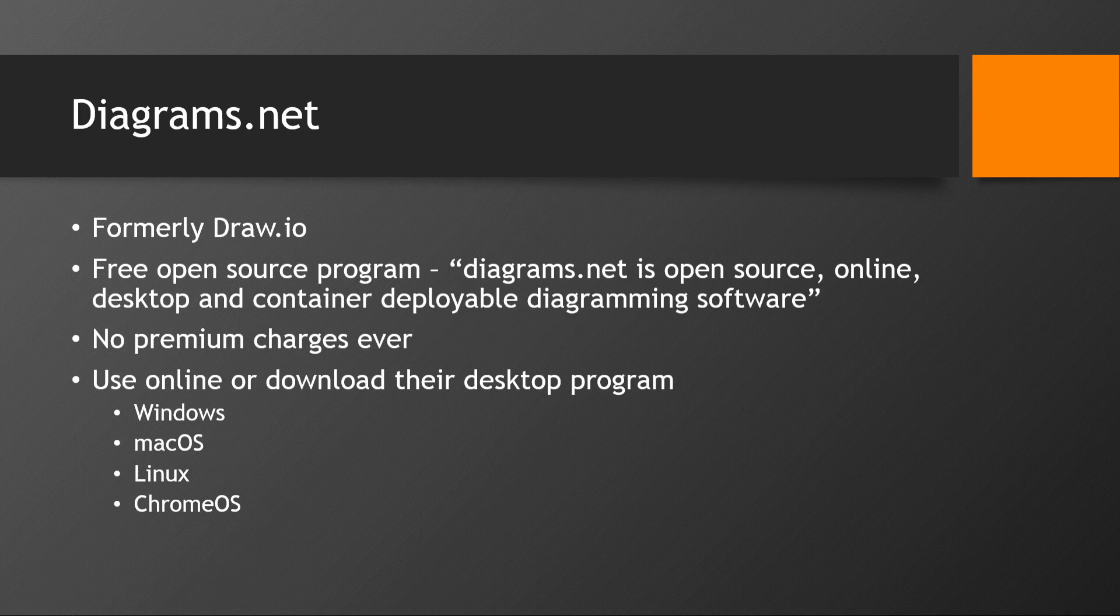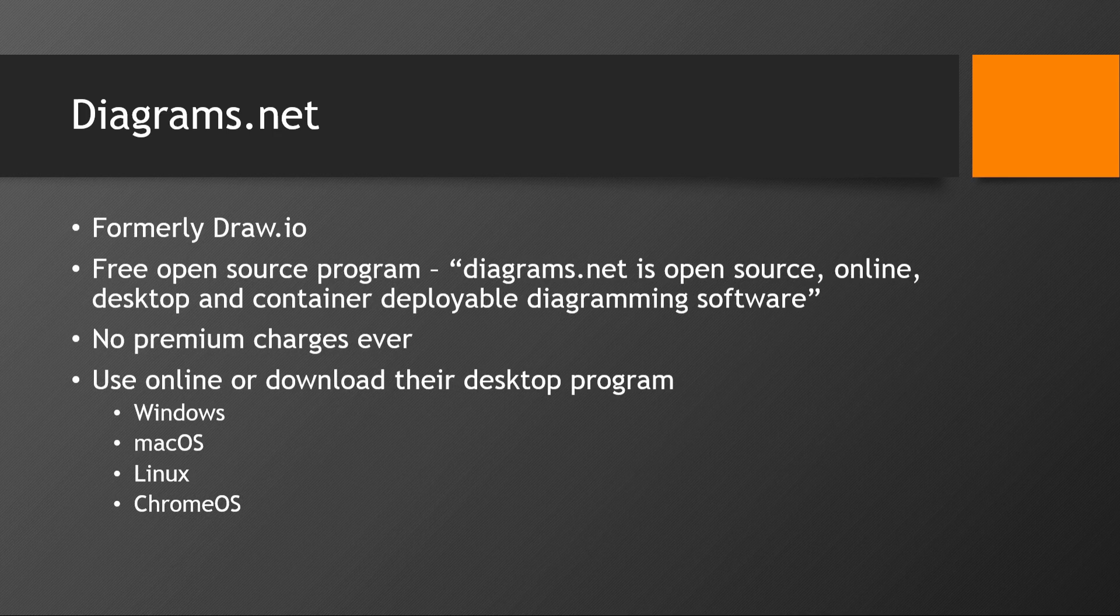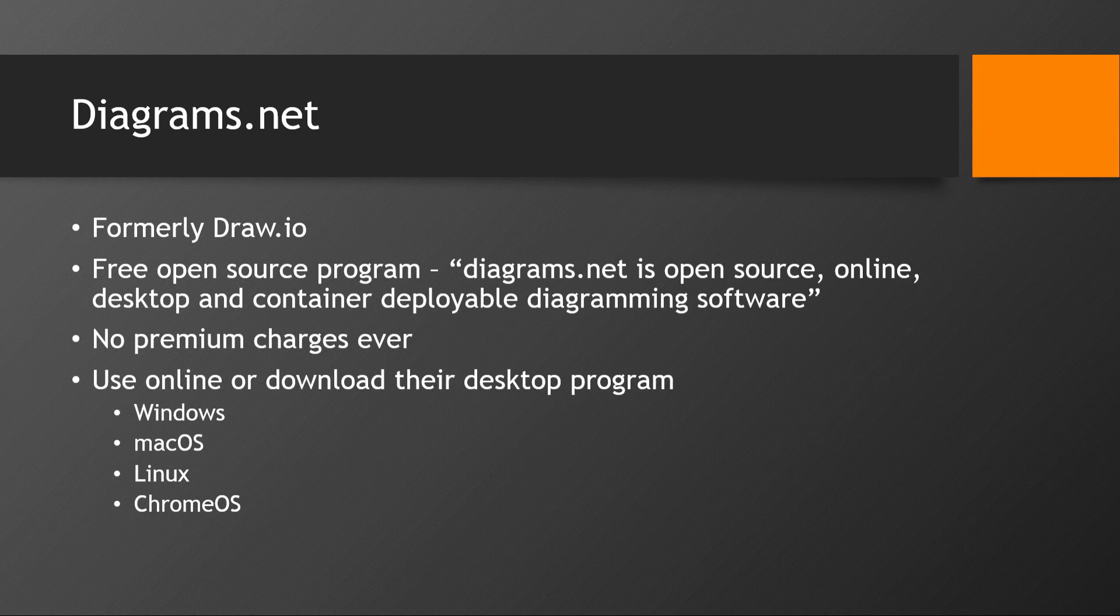is a free open source program online and on your desktop. And it basically is software that helps you create diagrams. The great thing about Diagrams.net is that it is completely free and there are no premium charges ever.